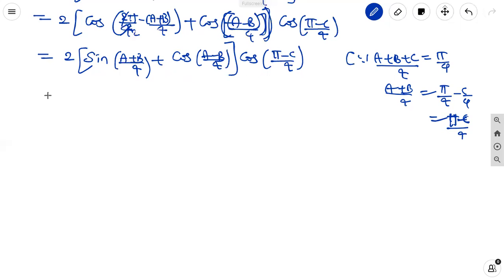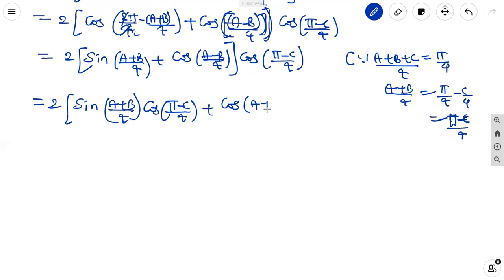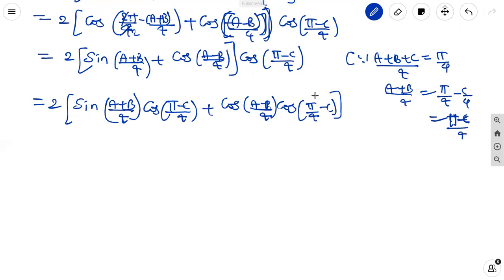Since 2 pi by 4 equals 90 degrees, and 90 minus theta makes cos become sin, it becomes sin of A plus B by 4 plus cos of A minus B by 4, all into cos of pi minus C by 4. Here, since A plus B plus C equals pi, dividing by 4 gives A plus B by 4 equals pi by 4 minus C by 4, that is pi minus C by 4.